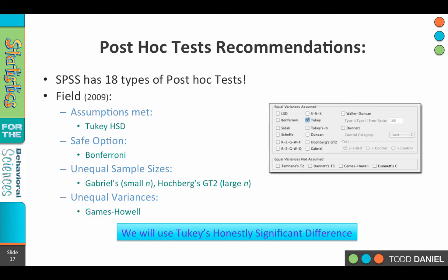Let's learn how to do the ANOVA first, and then as we get into doing research, we'll be able to find out — having not met assumptions — what type of post hoc we should run. For our examples, we're going to use Tukey's Honestly Significant Difference as our post hoc test.